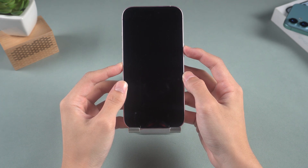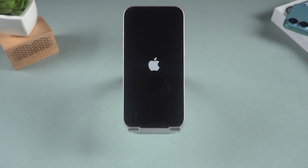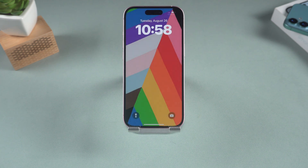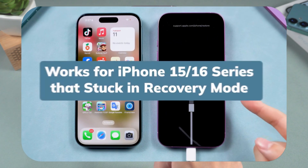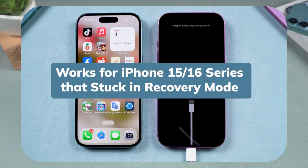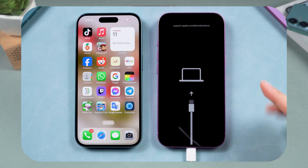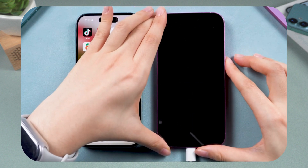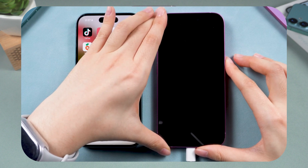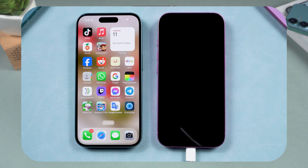If this method fails and you don't have a computer, try this new trick: iPhone 15 and 16 users can exit recovery mode wirelessly using another iPhone running iOS 18 or later. Just keep clicking the Power button until the Apple logo blinks really fast, then let go and wait a moment.